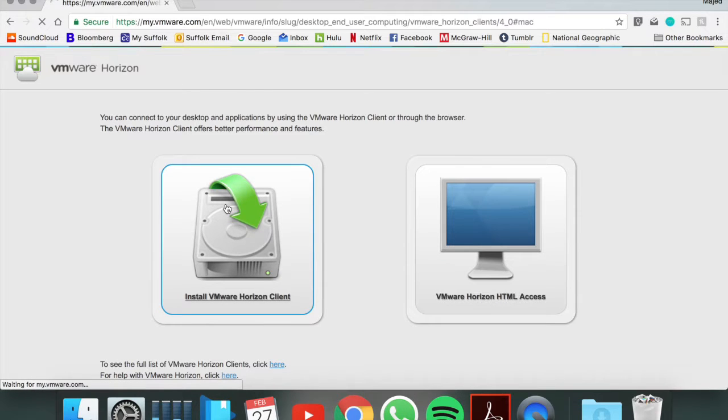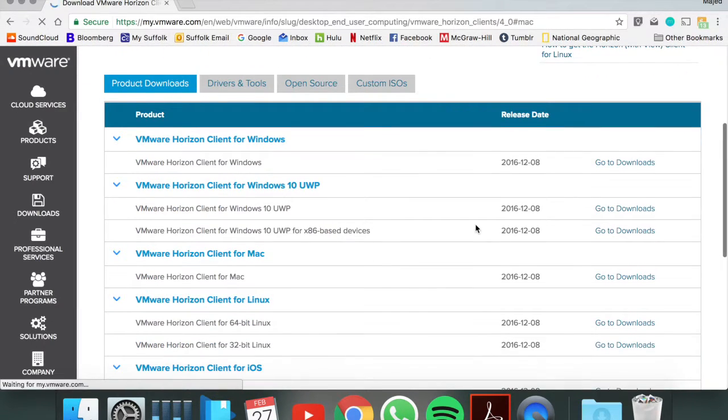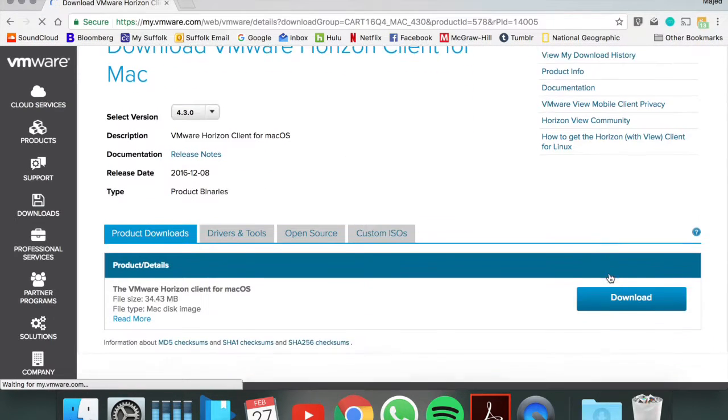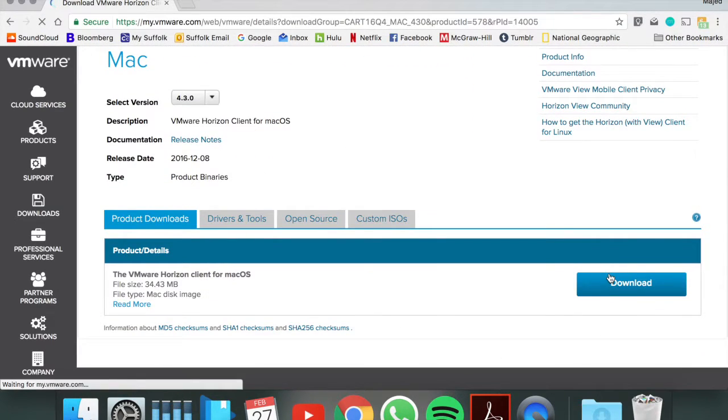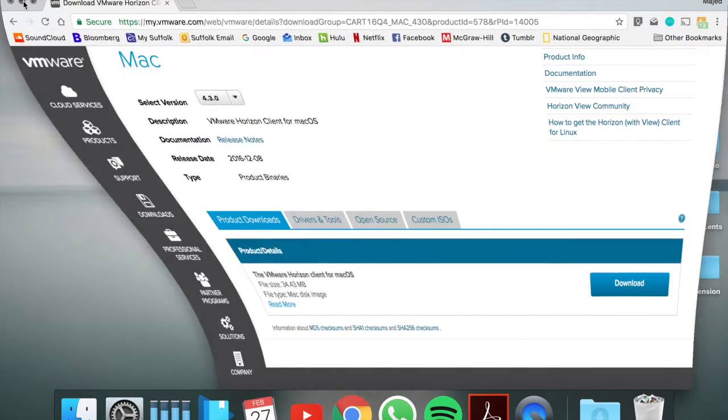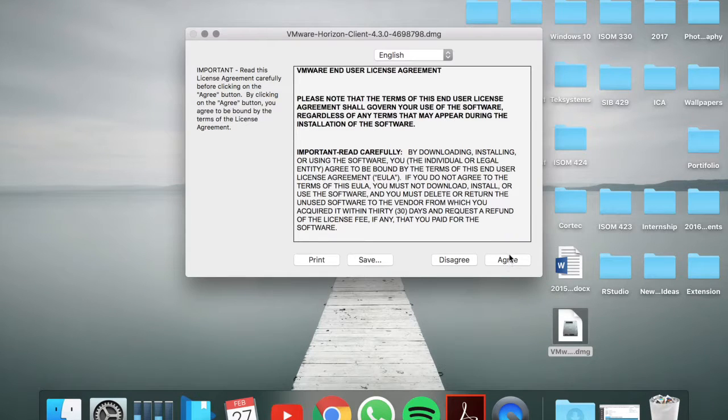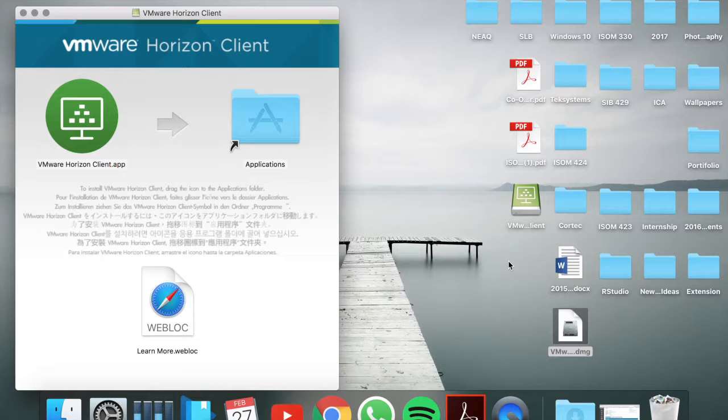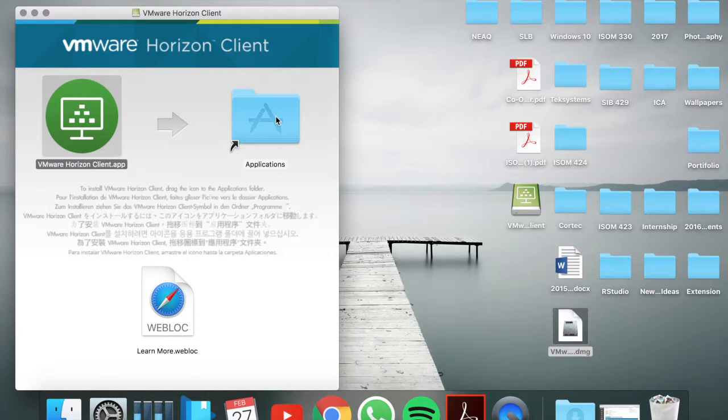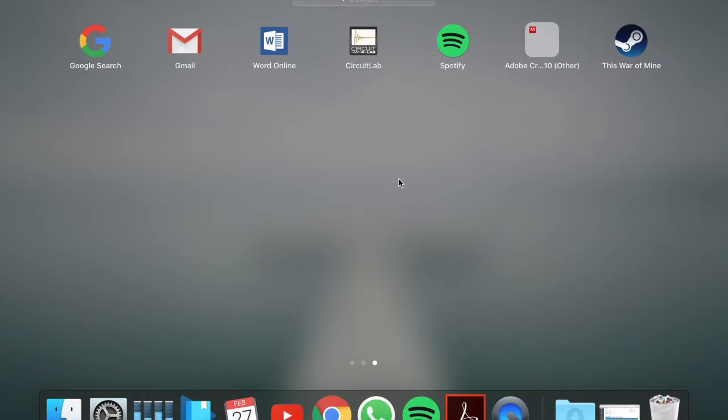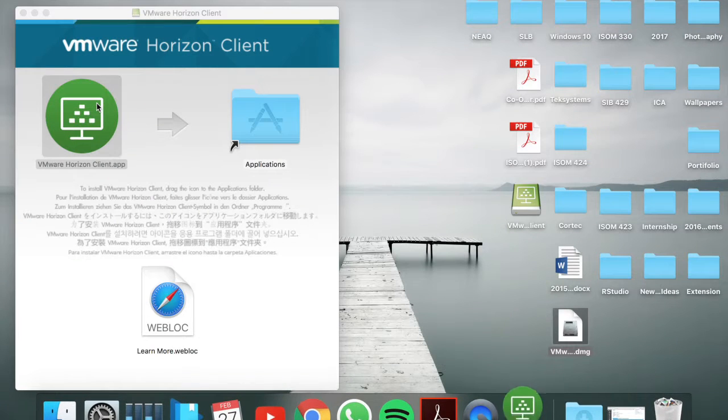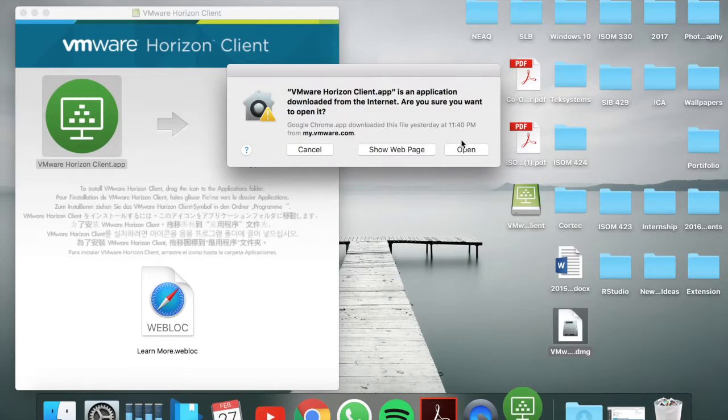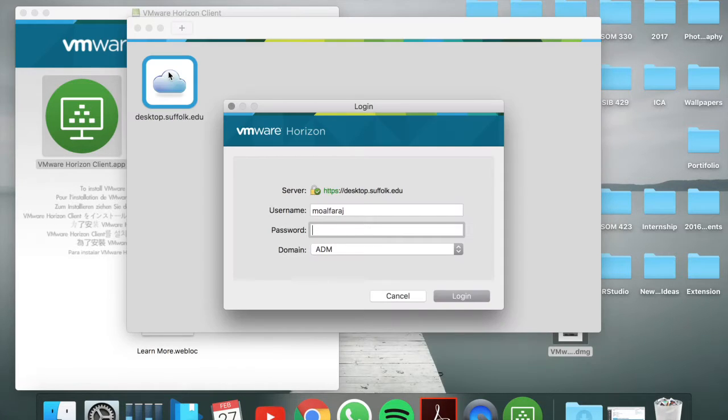So you click on that, you're going to scroll down to Mac, go to downloads and download. I already have mine downloaded so click on the image, drag and drop and it should show up. Then you're going to click on desktop.